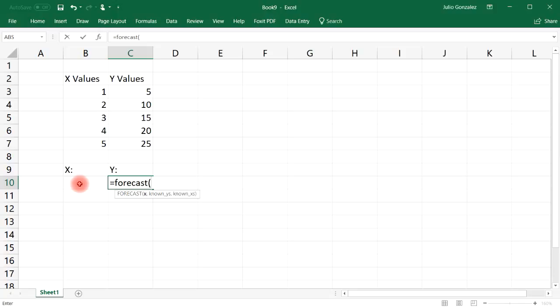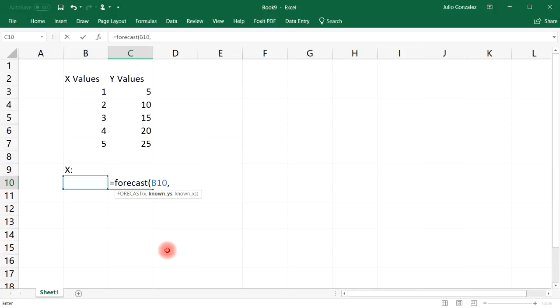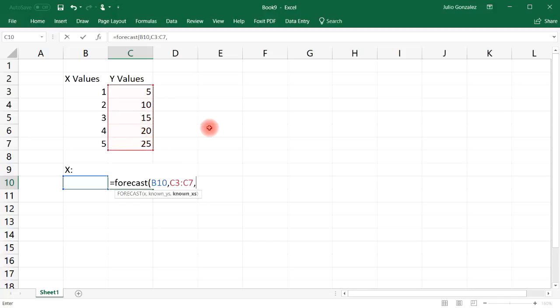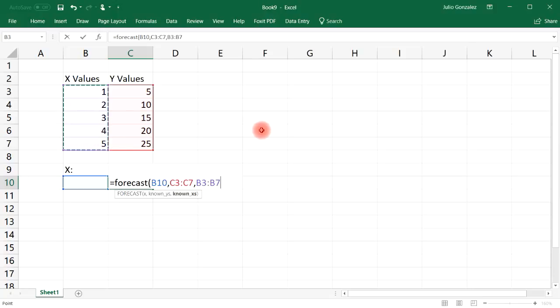Now if you look at the first one here, this is our X value. So our X value we're going to enter it in cell B10. So you can click it or type in cell B10. Next, select the known Y values and then press comma, and then select the known X values and then close the parentheses.